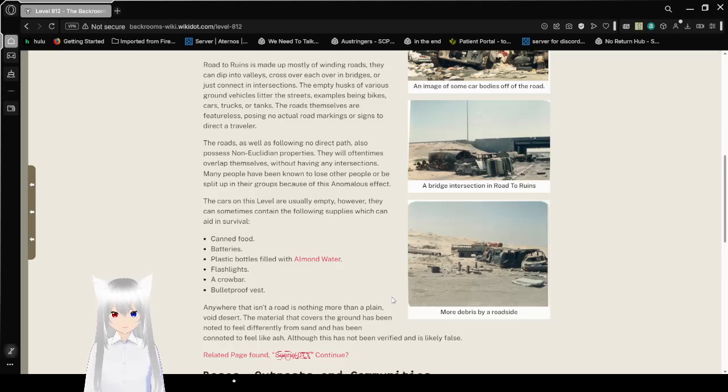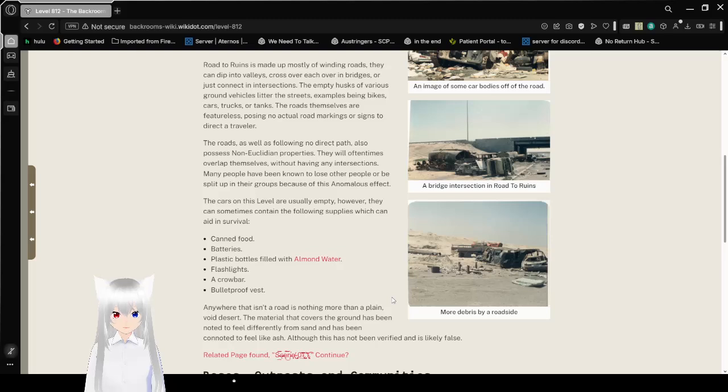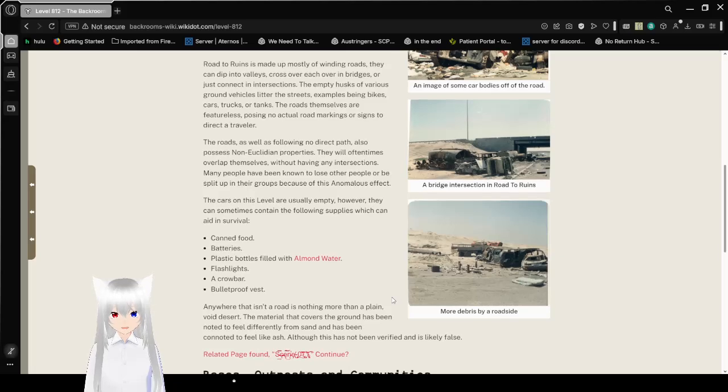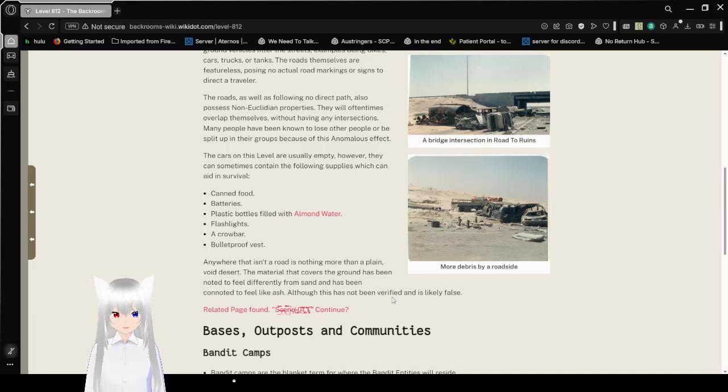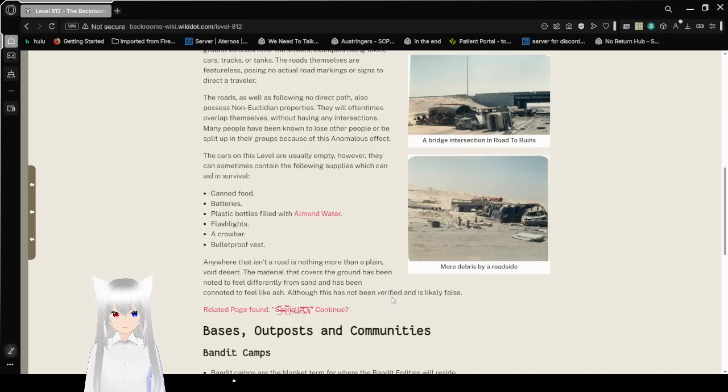The roads themselves are featureless, posing no actual road markings or signs to direct a traveler. The roads, as well as following no paths, also possess non-Euclidean properties. They will often times overlap themselves without having any intersections. Many people have been known to lose other people or be split up in groups because of this anomalous effect.